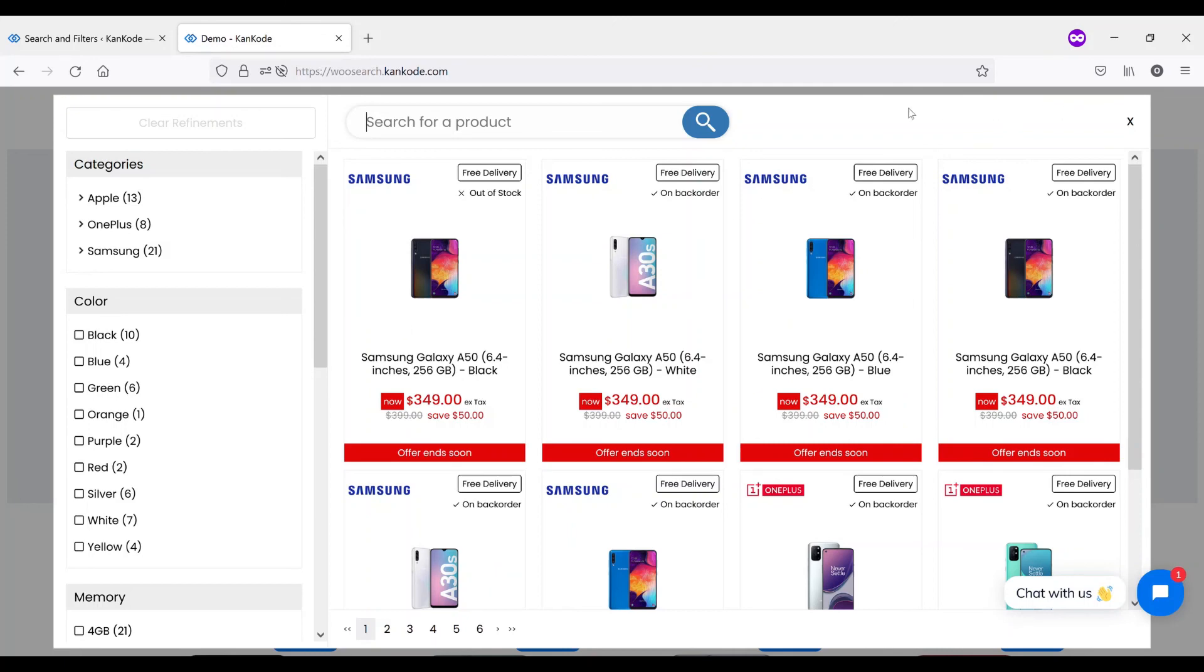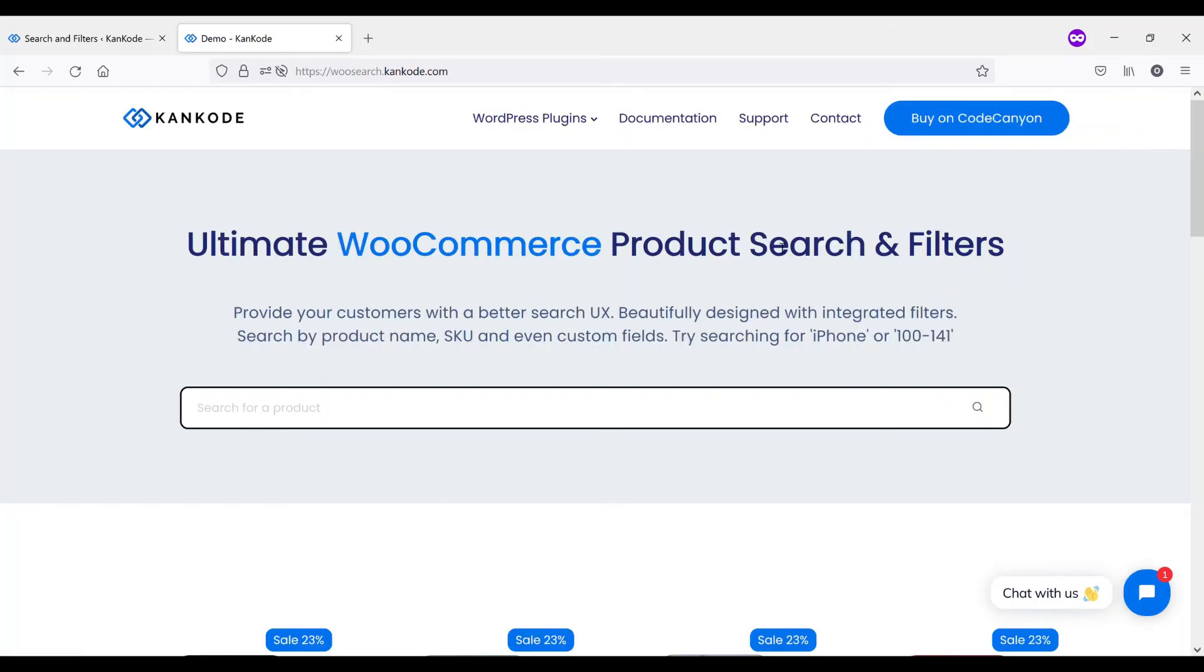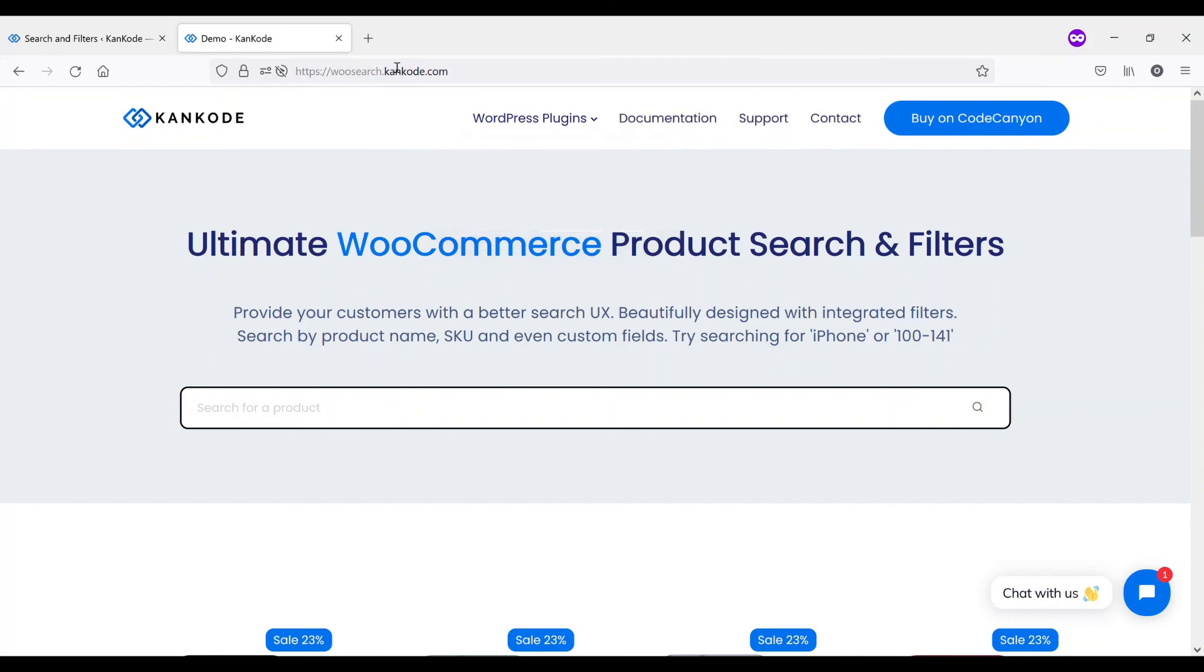We hope that this overview has shown you enough information, but if you have any questions, we do have a live chat system on our website on wusearch.cancode.com or on the main site itself, cancode.com. And we look forward to speaking to you soon.